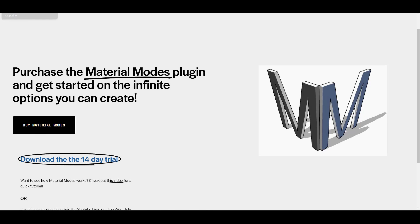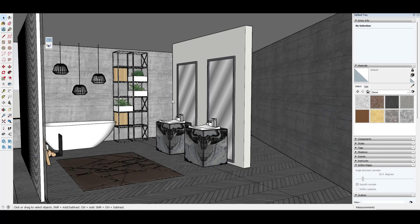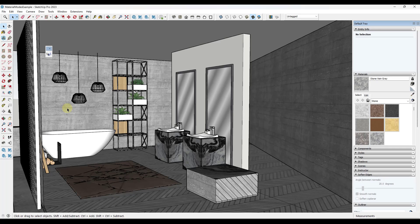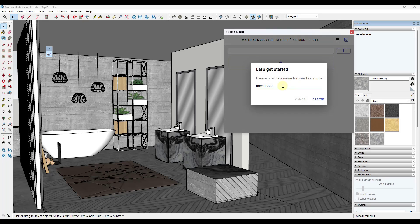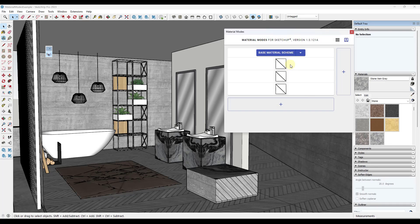But basically the way that this works is after you install it, you get a little button that you can click on right here, and what that's going to do is pop up a little window like this one. When you first pop this up, it's going to ask you to create a name for your first mode. So in this case, I might say base material scheme, and we're going to click on create.